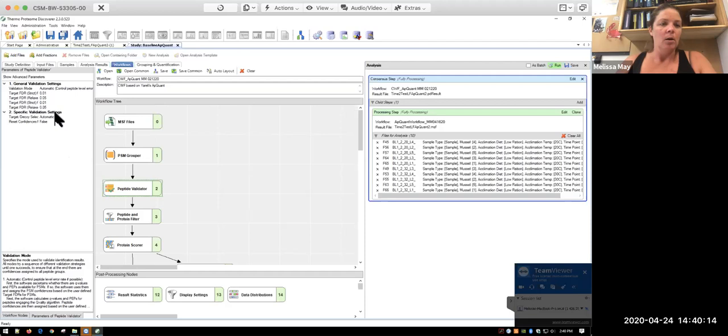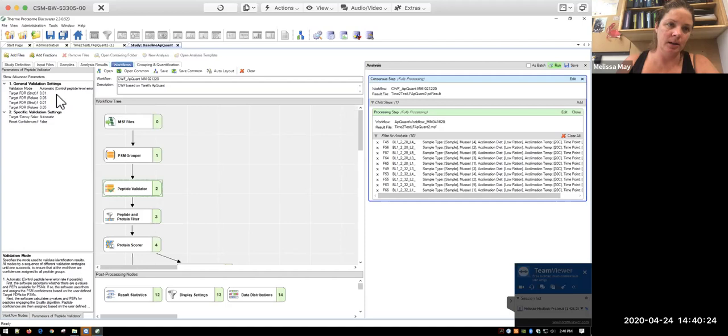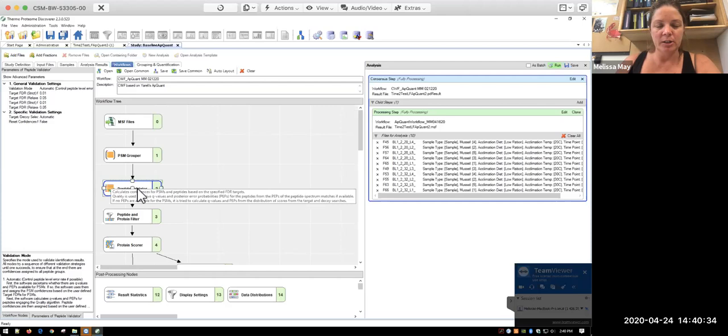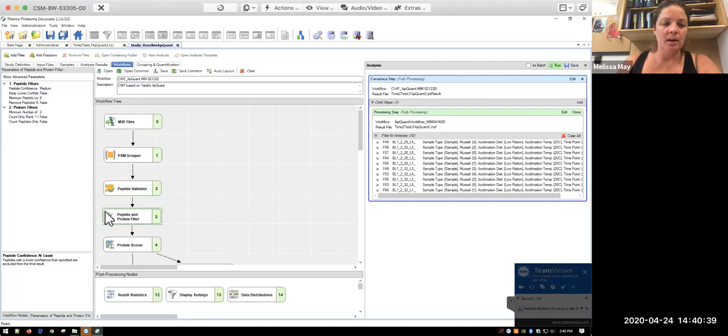For your peptide validator, again, this is where you want to set your false discovery rates. By default, the strict is always 99% confidence. So you're allowing for a 0.01% error. And then you're relaxed is 0.05. You can be more strict or lenient on these if you want to, but I would leave them as is.